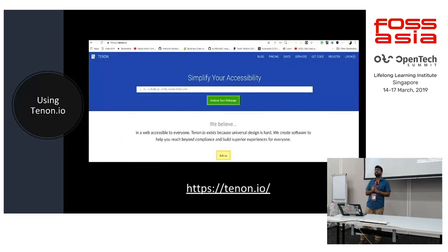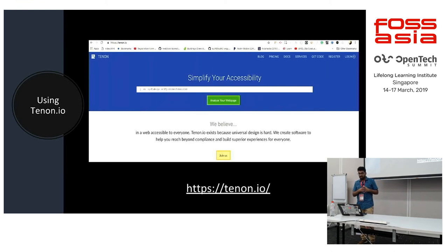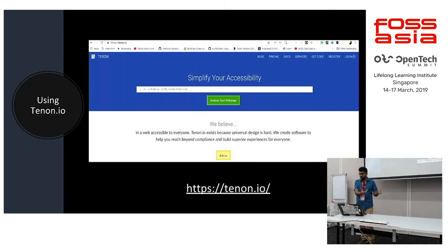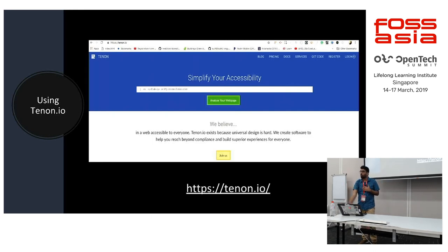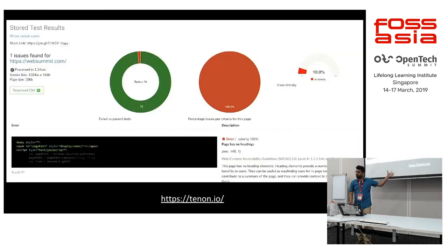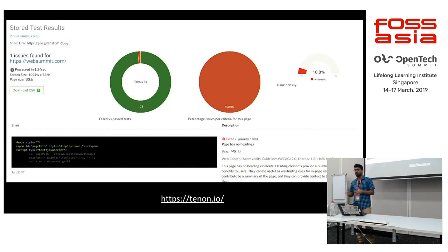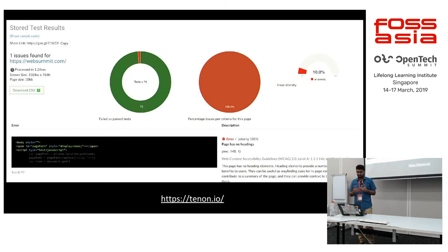The next is the website Tenon.io. Though it is a paid website, it has a free service as well. Tenon.io helps you simplify accessibility — you provide a link to your website, run the whole website test, and Tenon.io gives you results listing all the issues your page has. It will tell you to fix them, and you can download the report as a CSV or check the errors right below.